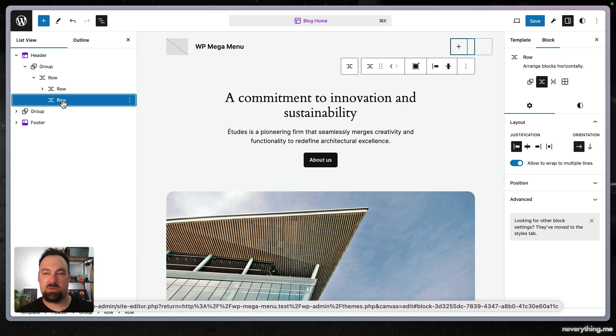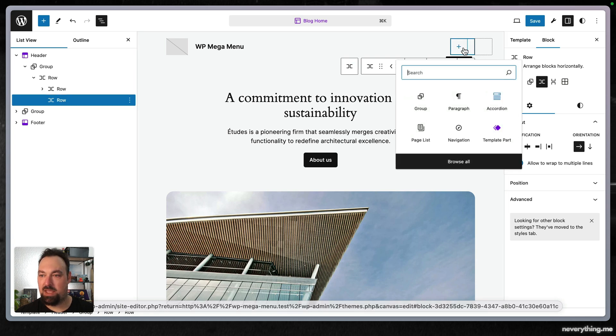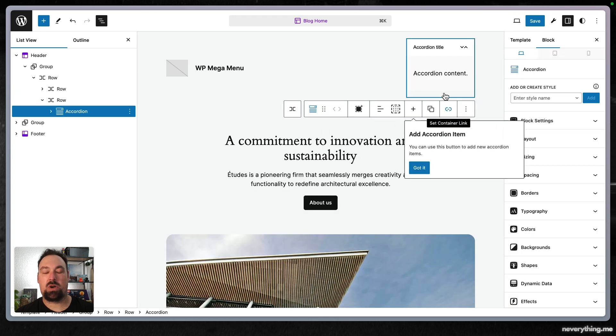So now we have the row selected and we can add an accordion which is from the GenerateBlocks Pro plugin.